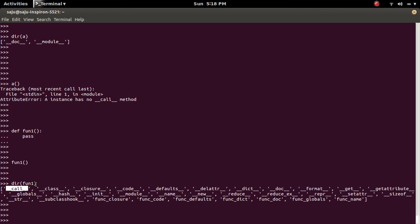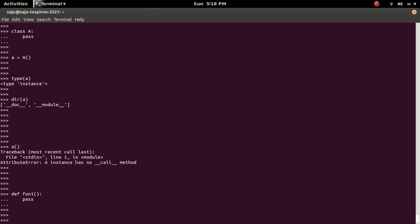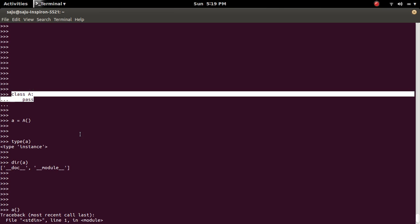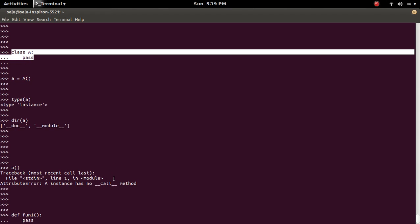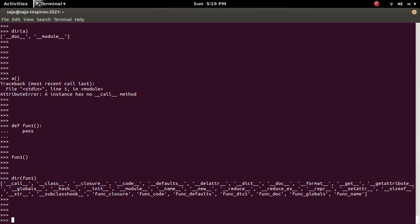So that makes this function callable. So if you want to make this object A as a callable object, what you have to do is in this class, you have to define a method like this. So let me try this.